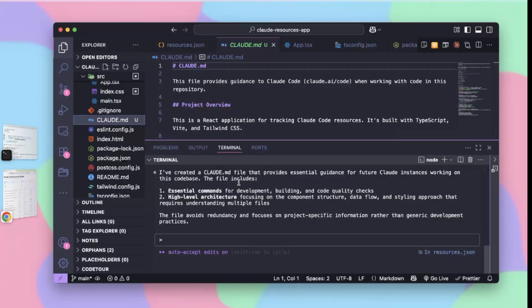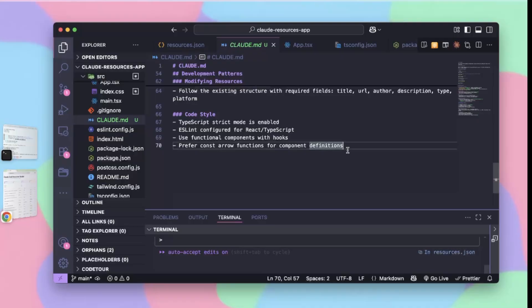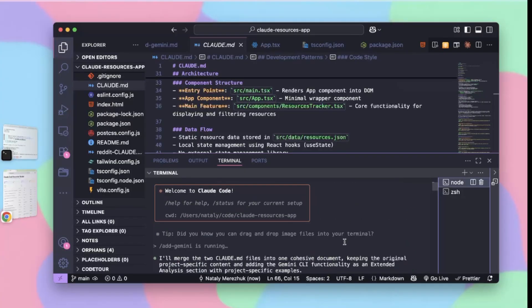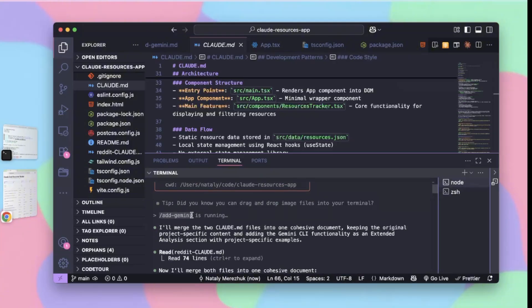Working on this code base, the file includes essential commands for development, building, and code quality checks, high-level architecture focusing on component structure, data flow, and styling approach. Pretty good, not too long. I also like adding Gemini CLI as a project manager to my cloud.md files, and I just did this by running my custom slash command, which is slash add Gemini.